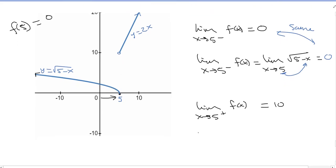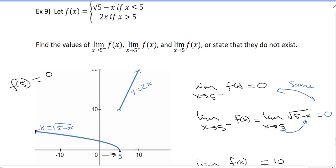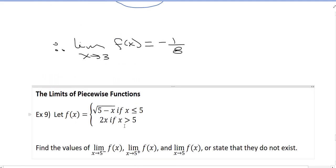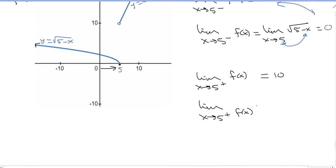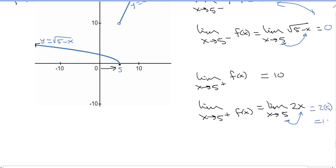Without the graph: the limit as x goes to 5 from the right means x is greater than 5. So I look at my function and find the piece where x is greater than 5 — that's y equals 2x. So this is the same as the limit as x goes to 5 of 2x. I plug in 5: 2 times 5 equals 10.